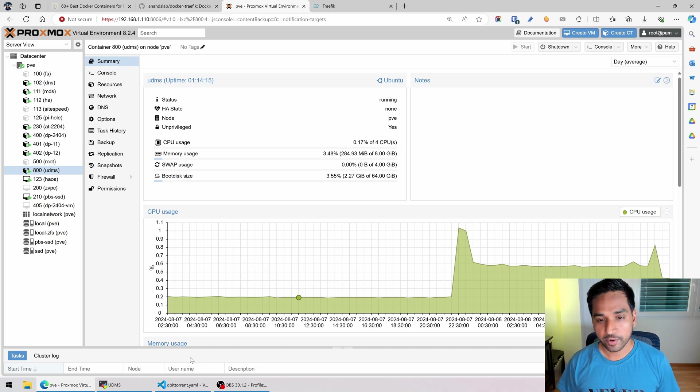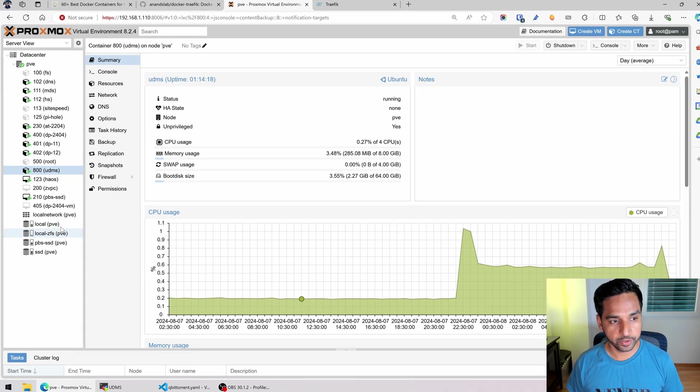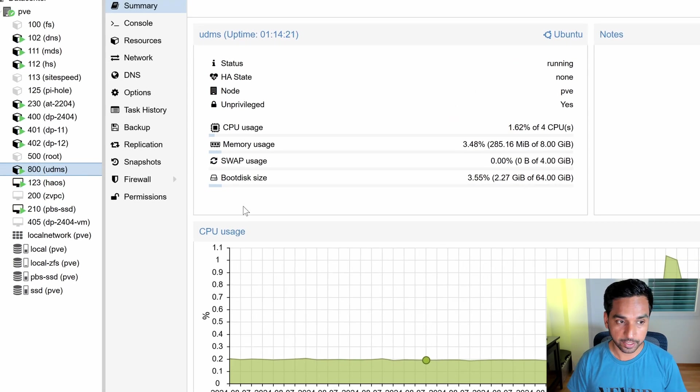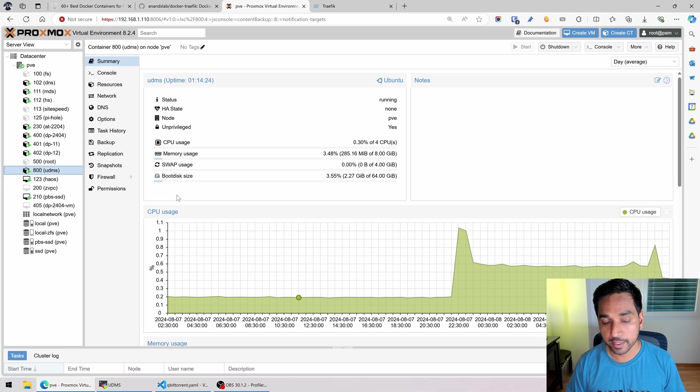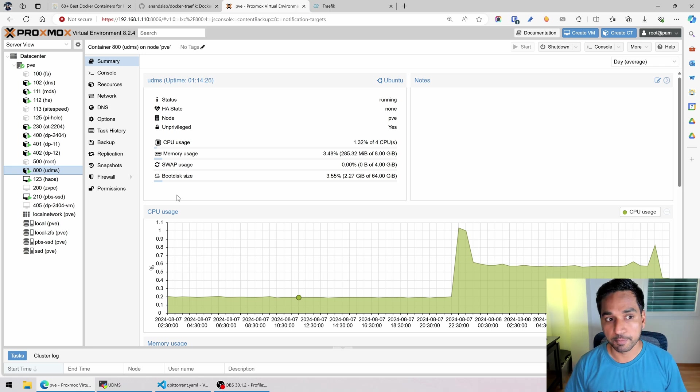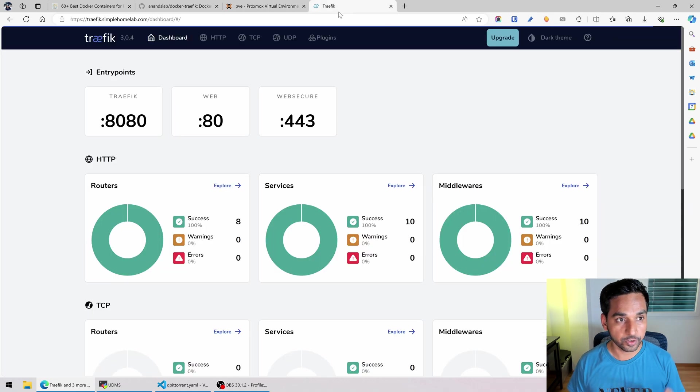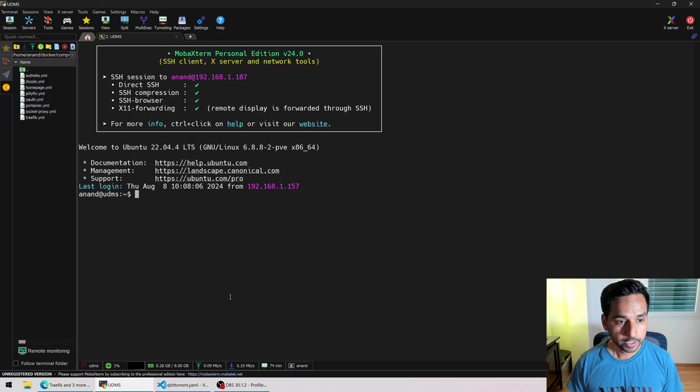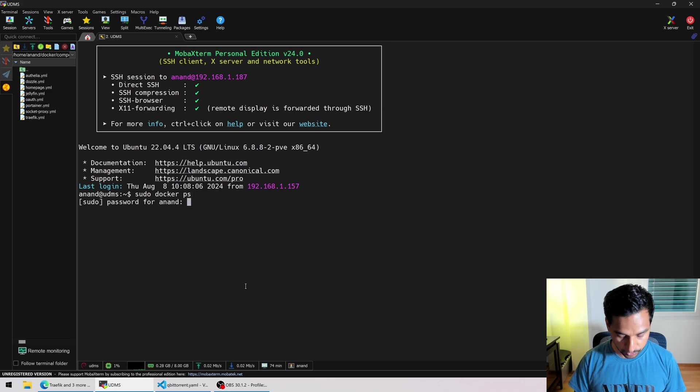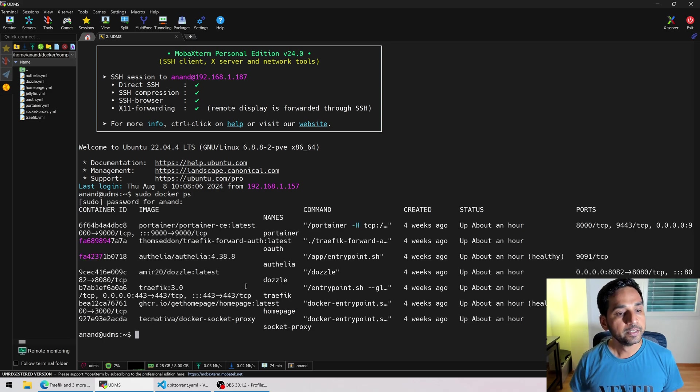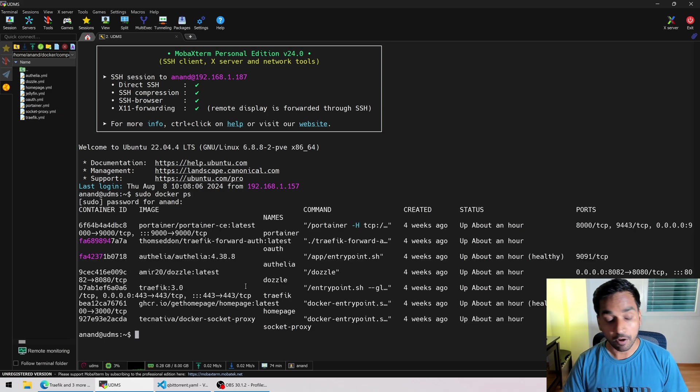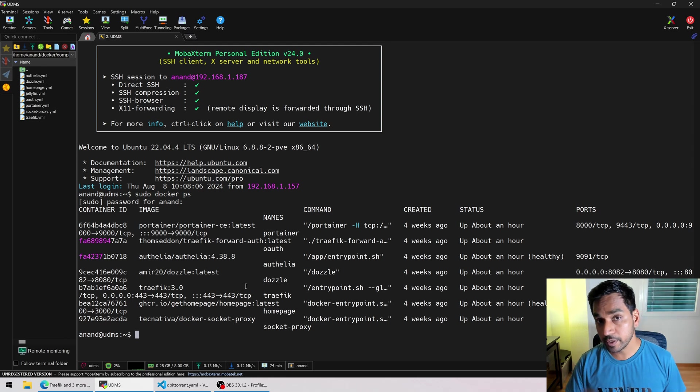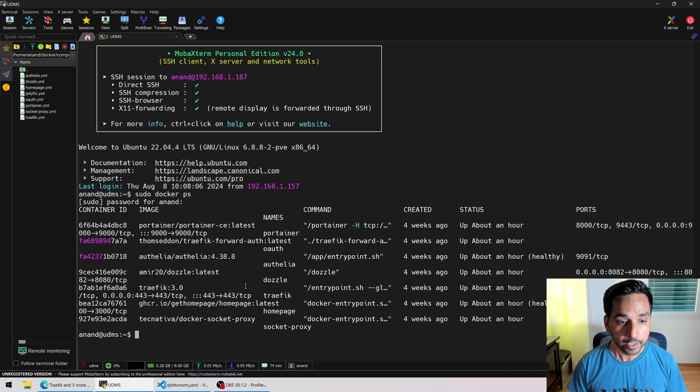All right here I am on my Proxmox web interface as I usually do. Here you can see the container 800, the LXC container 800 which I have been building as I walk through different steps in the process of building a server. I'm already SSHed into this LXC container. Here you can see the Traefik dashboard which is already running from that container. So here I am. I'm gonna do sudo docker ps so you can see what's already running. Now we built all of these things as a part of my previous videos. So go back and watch those if you want to see how we got here.